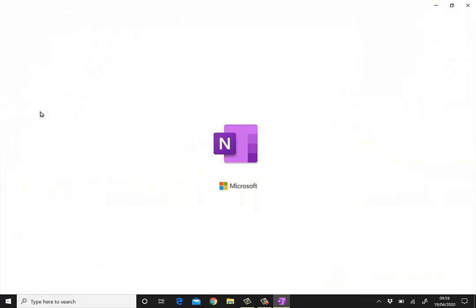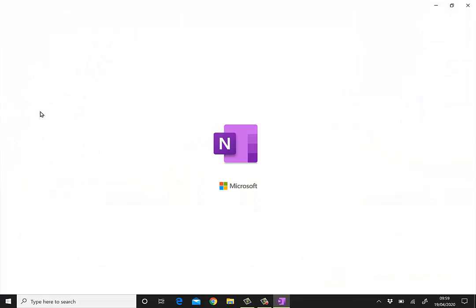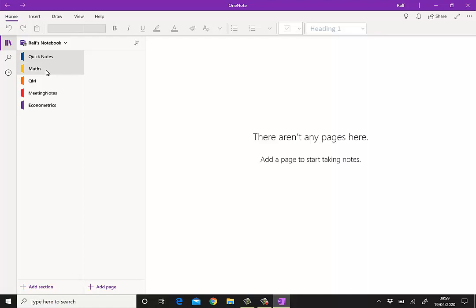The next element we need is the OneNote software. Of course there may be similar software. This is the one I use. Now OneNote looks a little bit unfamiliar. You have these sort of notebooks, they're like folders, and then in these notebooks are different pages. And this is a piece of software meant to keep handwritten notes for instance.